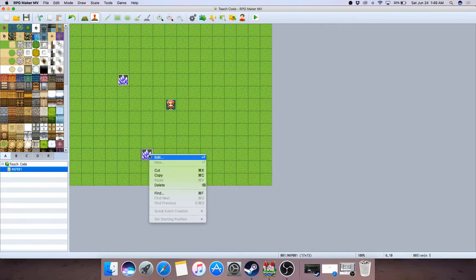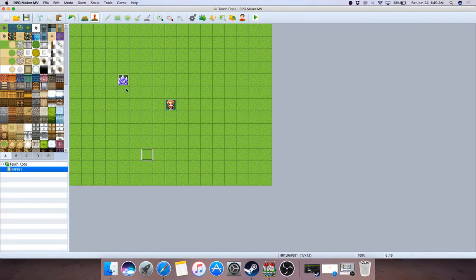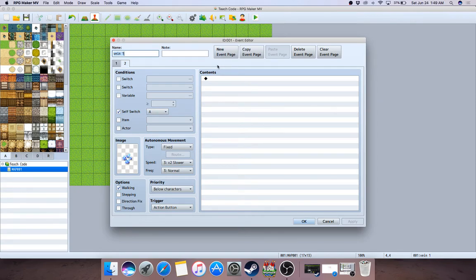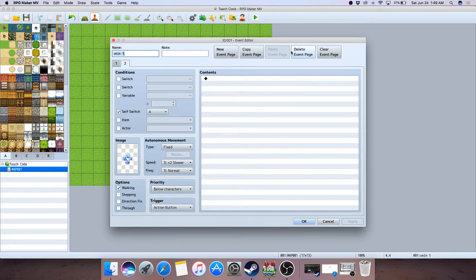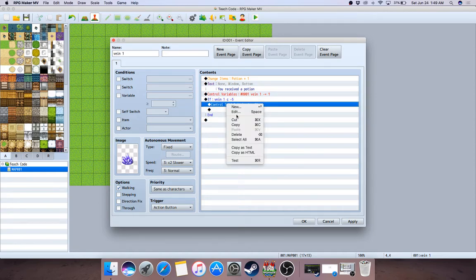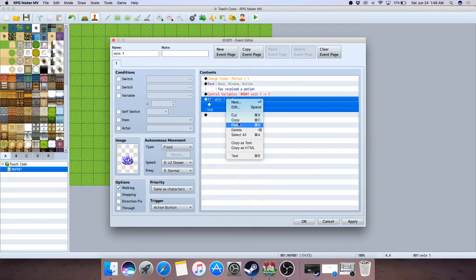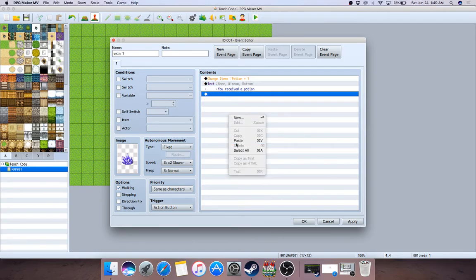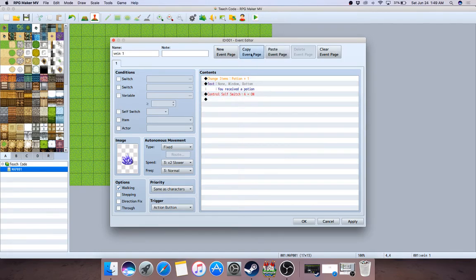Easy — do not use global variables at all. Let me teach you the intermediate way. You have this event with its pages. What we're going to do is use the local event pages instead of global variables — that's much smarter. So delete the global variable logic, cut and paste.